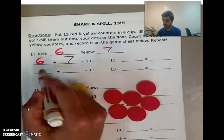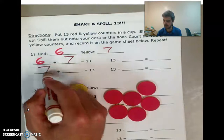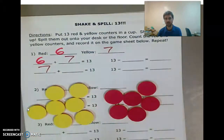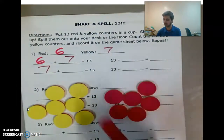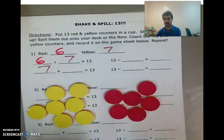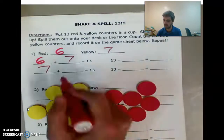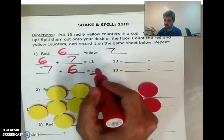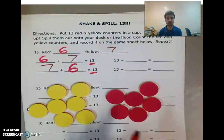So if I have 7 yellow plus the 6 red, that still gives me 13.